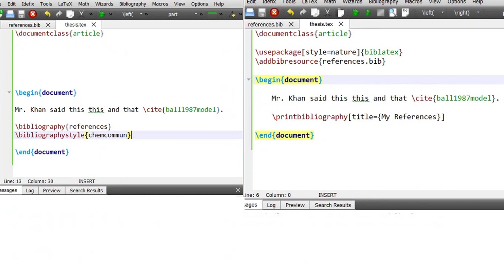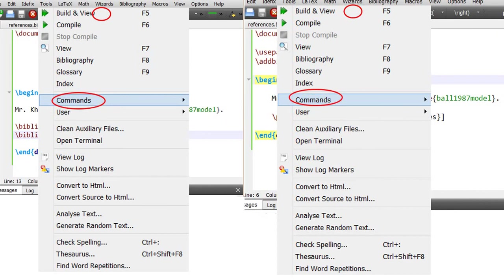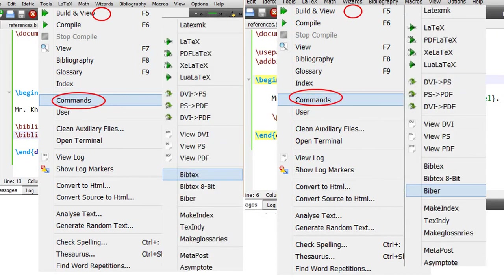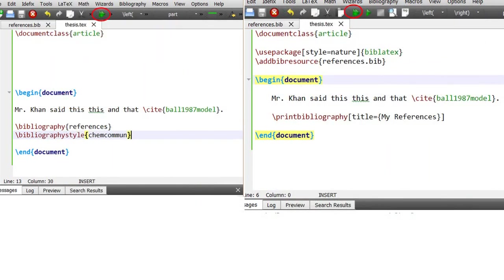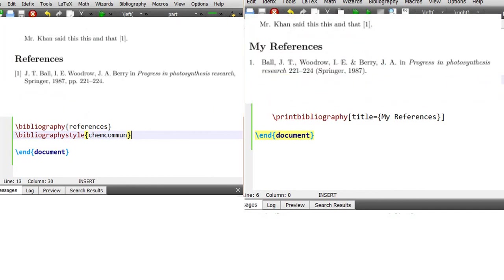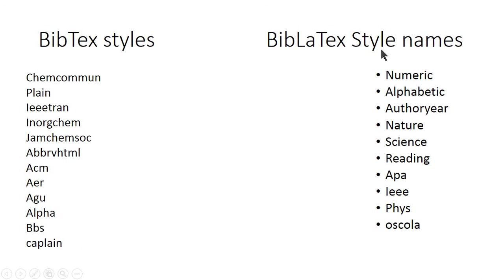Once this is complete, click the green triangle to compile. Then go to Tools, click Commands, and this menu will be opened. The difference here is that in BibTeX you select BibTeX, while in BibLaTeX you select Biber. After clicking that, click the green triangle again. You will then see the result — the inserted citation and the list of references at the end of the document. In BibLaTeX you will see the references listed below your document.